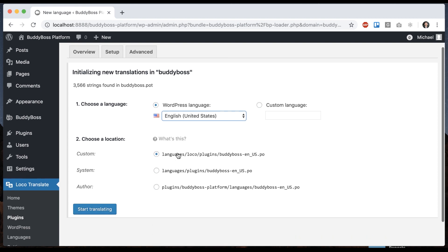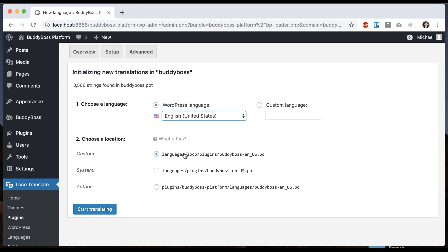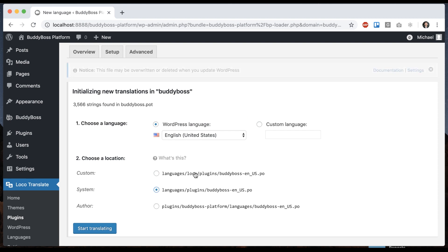And then here we can select the folder where we're going to save that language translation. This is basically a folder on your server or wherever your website is at. So it's somewhat arbitrary. You can put it into the local folder or you can do this, which is sort of the more standard place to put it. I would, let's say, go ahead and use that. You don't want to pick author. This is going to actually store the language file in the plugin. Then when we release an update to the plugin, you might lose it. So maybe just put it here and then click start translating.